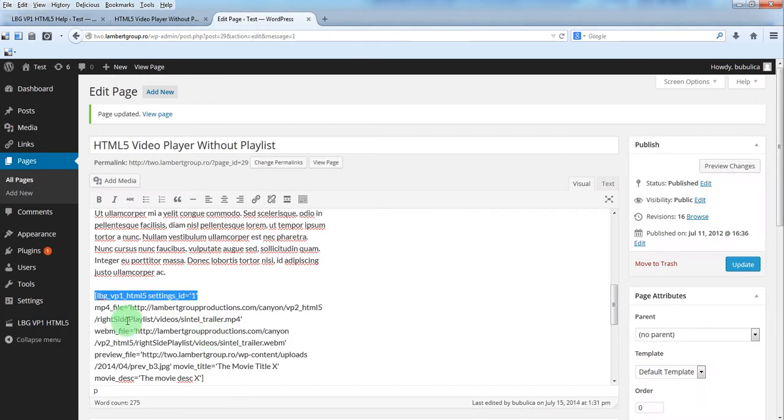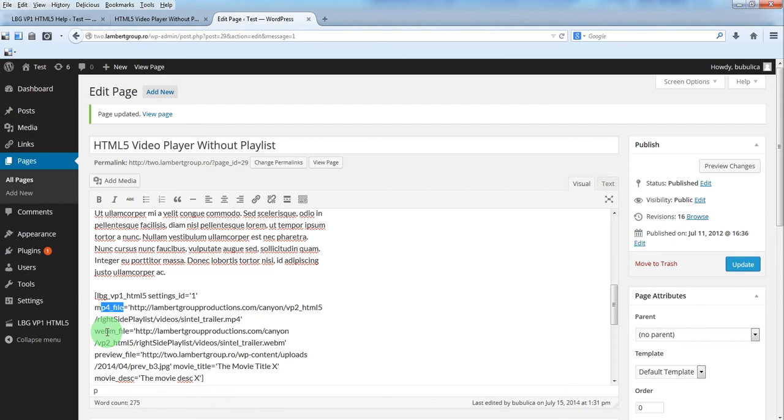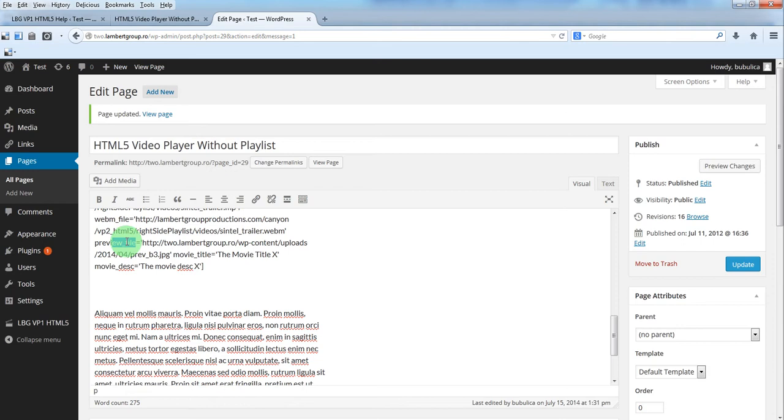So the mp4 file, the link to the file, the link to the second file, the link to the preview, the movie title and the movie description.